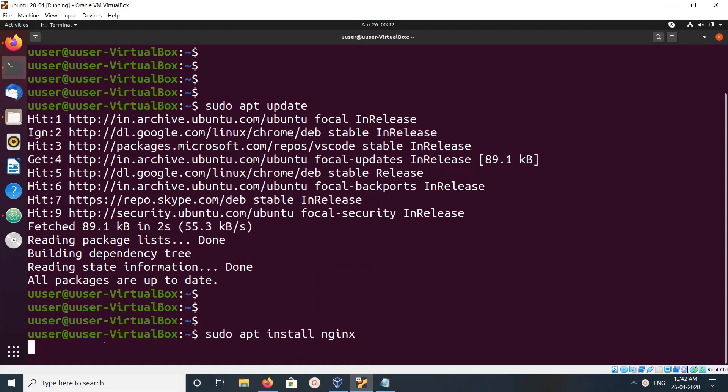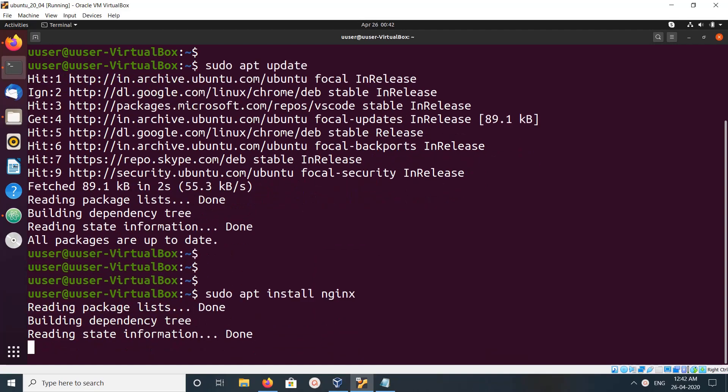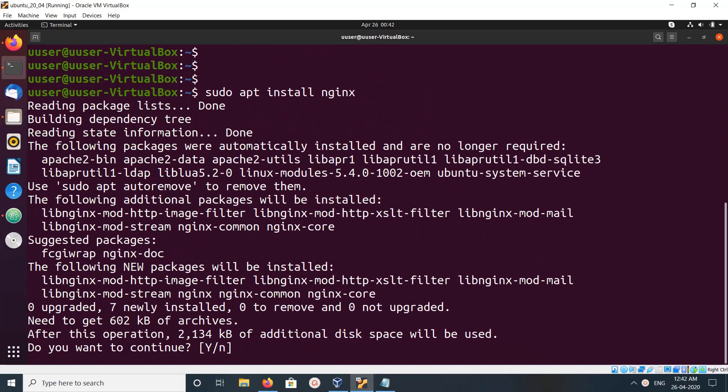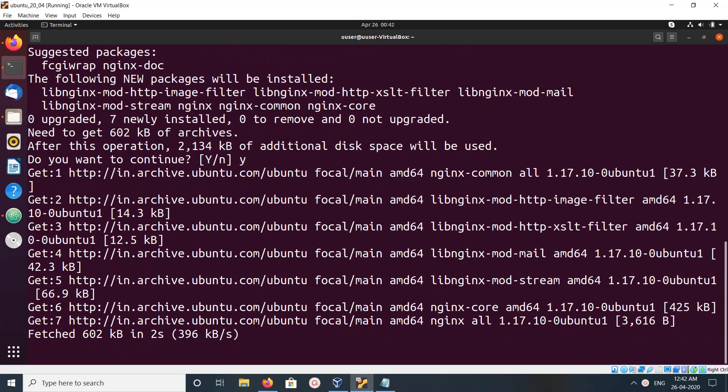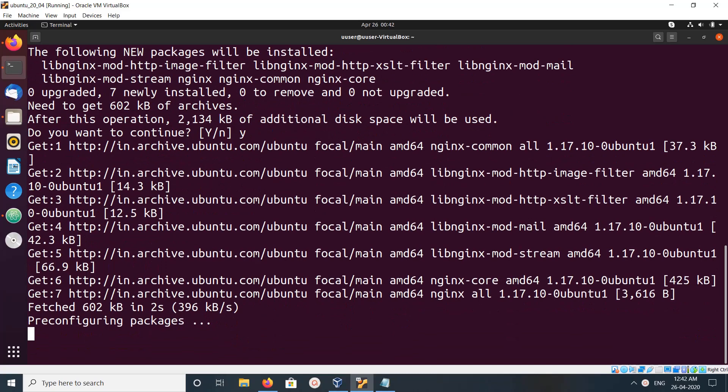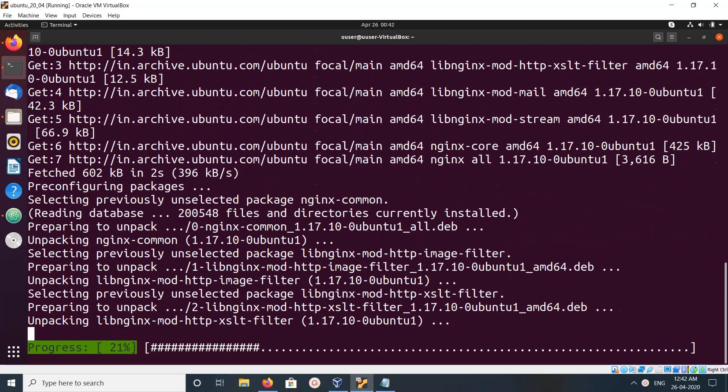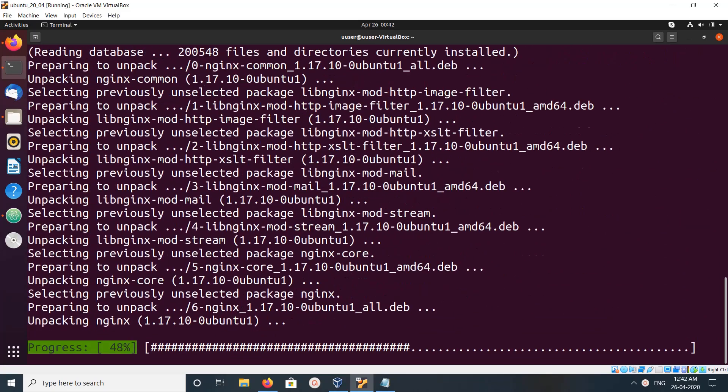Let me run it. Then type y and press enter. Now it's installing nginx.